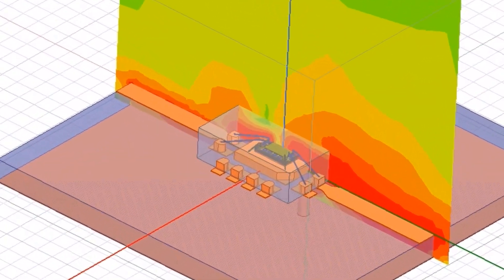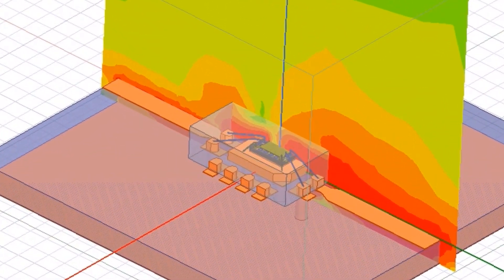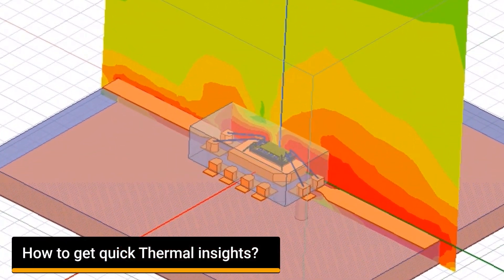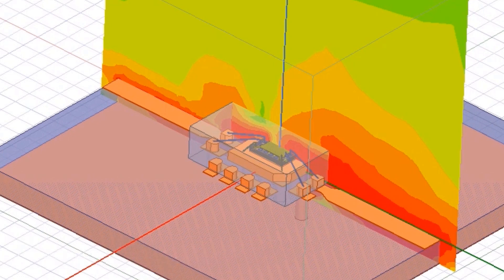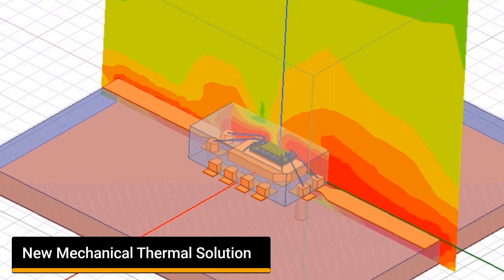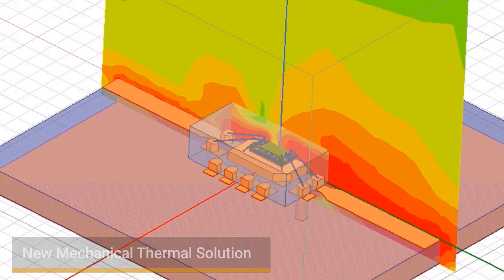At this stage, a designer may also need to quickly see the thermal performance of this electromagnetic design. This can be easily achieved using the new mechanical thermal solution in ANSYS Electronics Desktop.